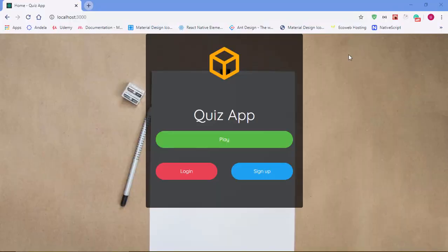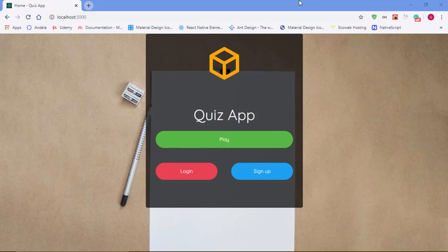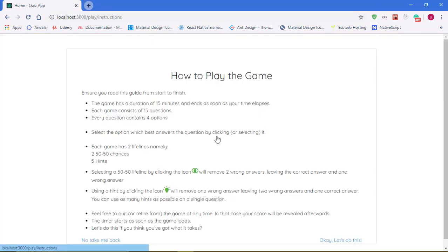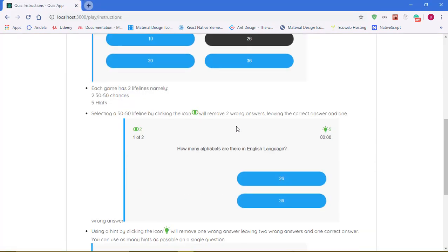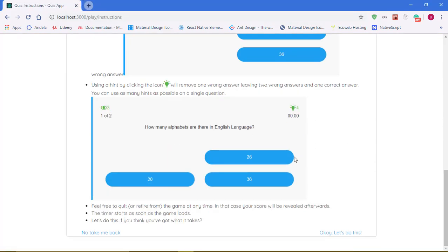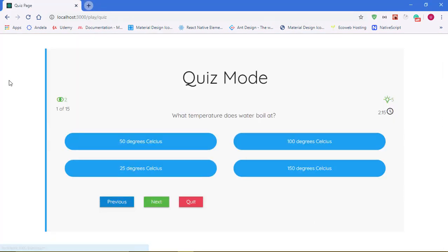Hello and welcome back. So far the application looks nice and it's also very functional to an extent. We can answer questions - what temperature does water boil at? Water boils at 100 degrees Celsius.